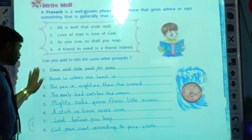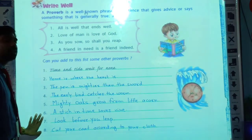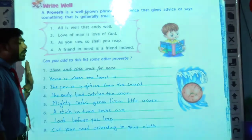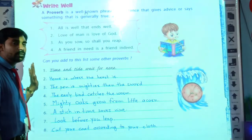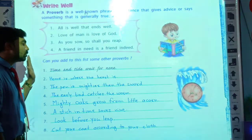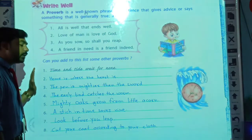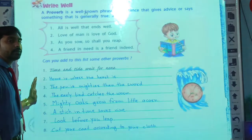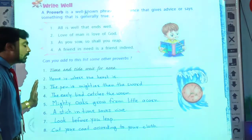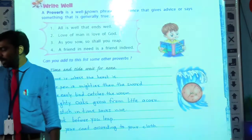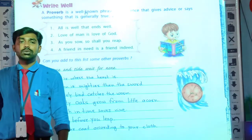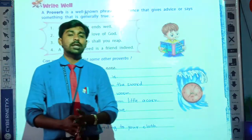These are some proverbs I have written here. You can take a screenshot by pausing the video. You have to write and develop all these words in your notebook. The remaining part we will continue in our next video.